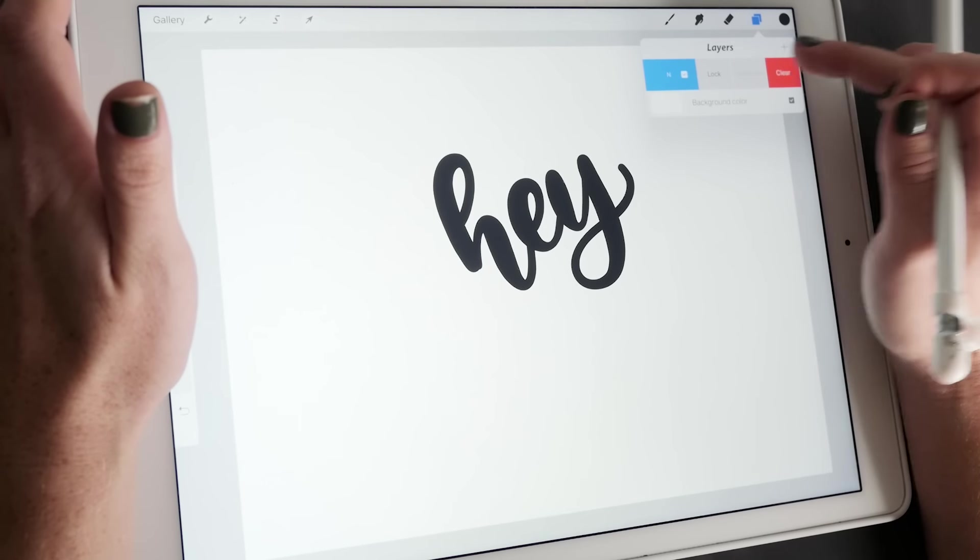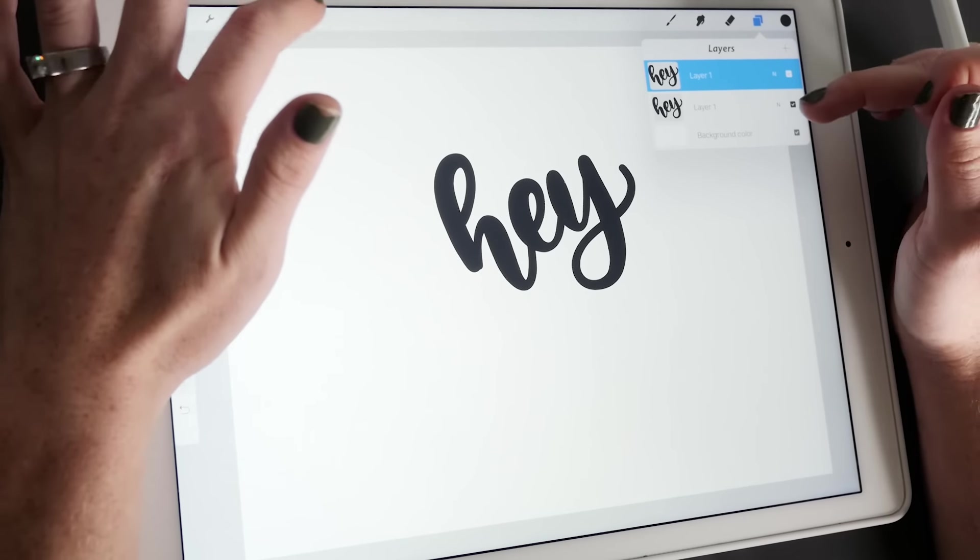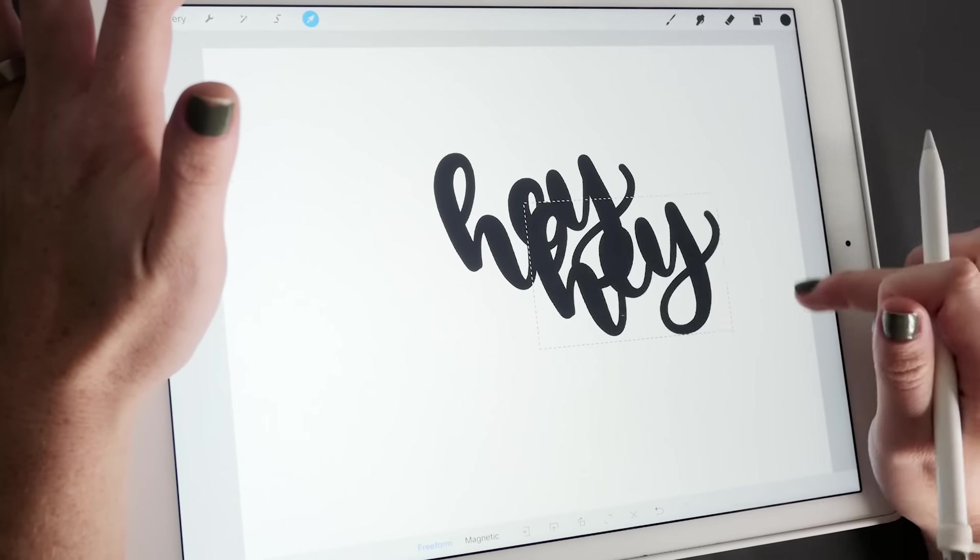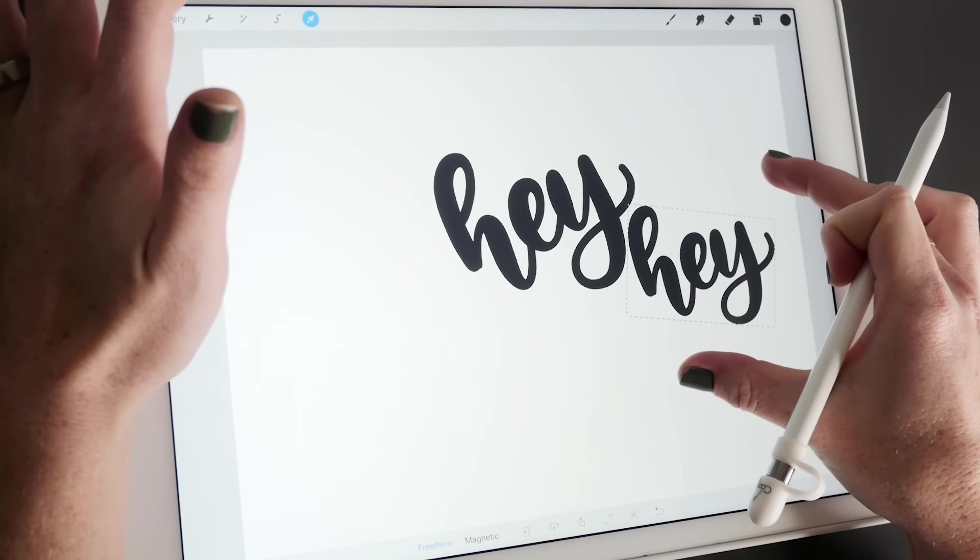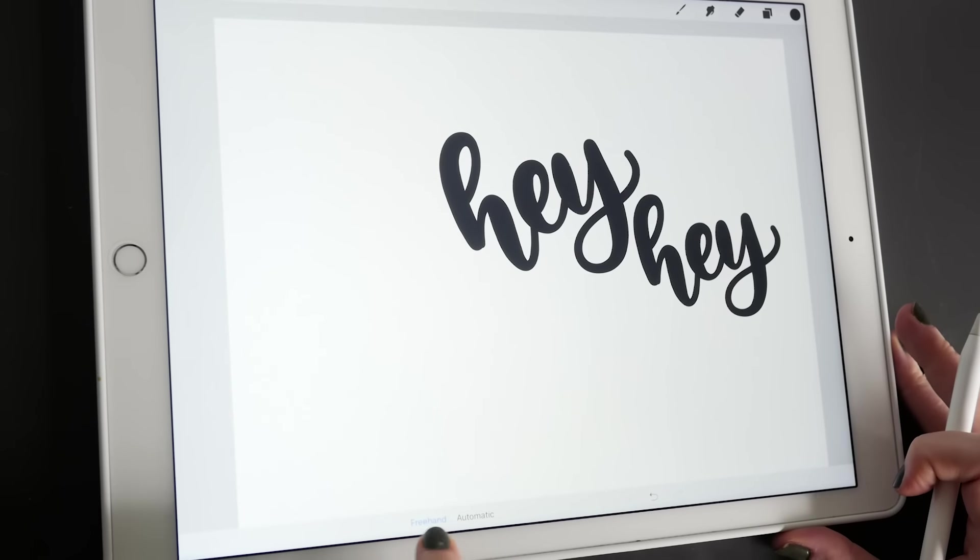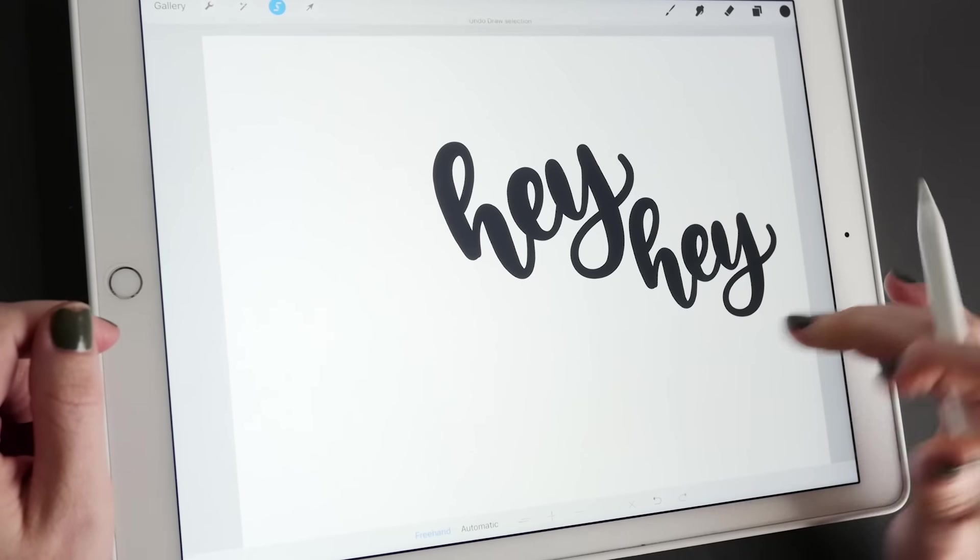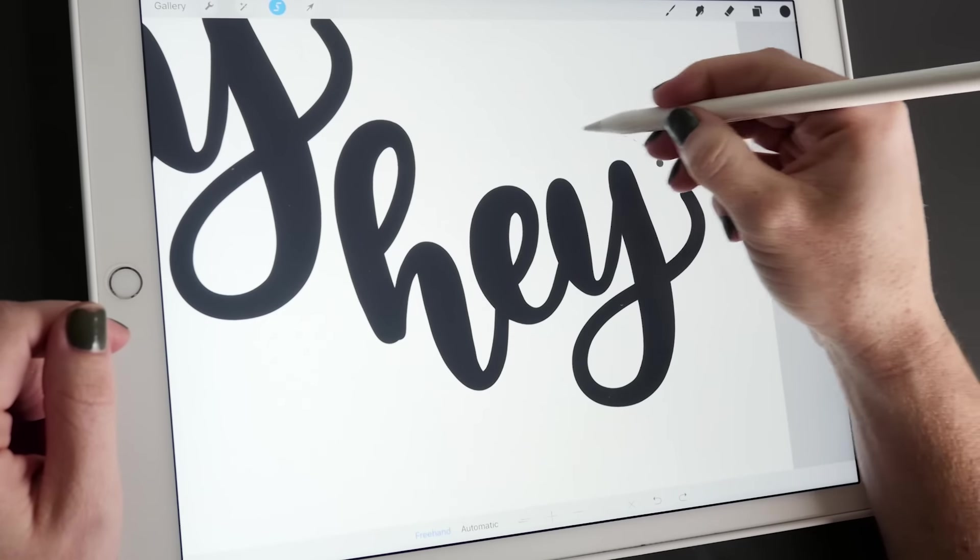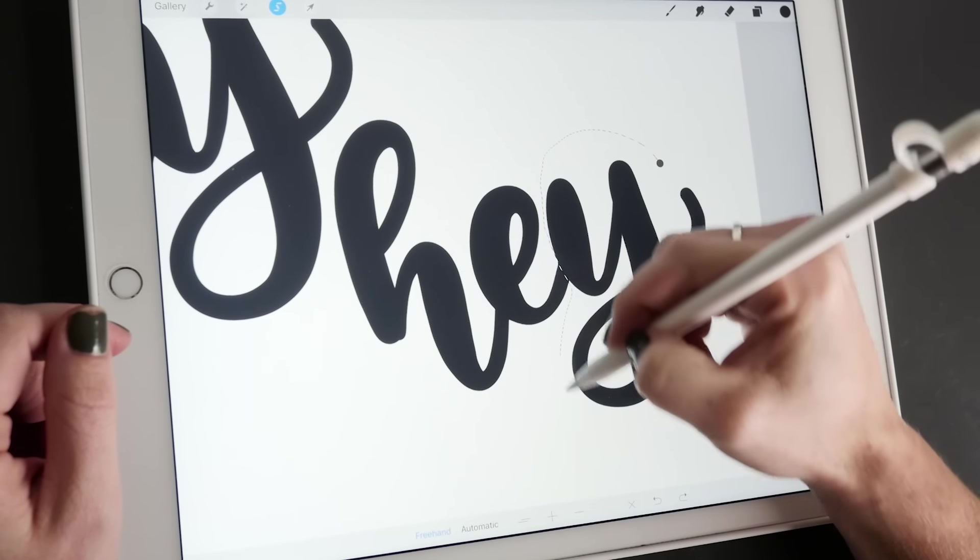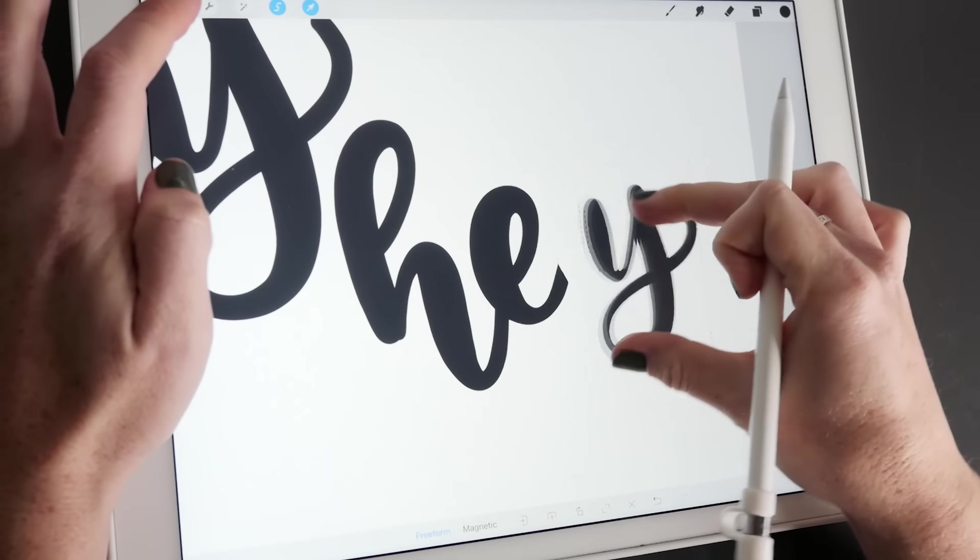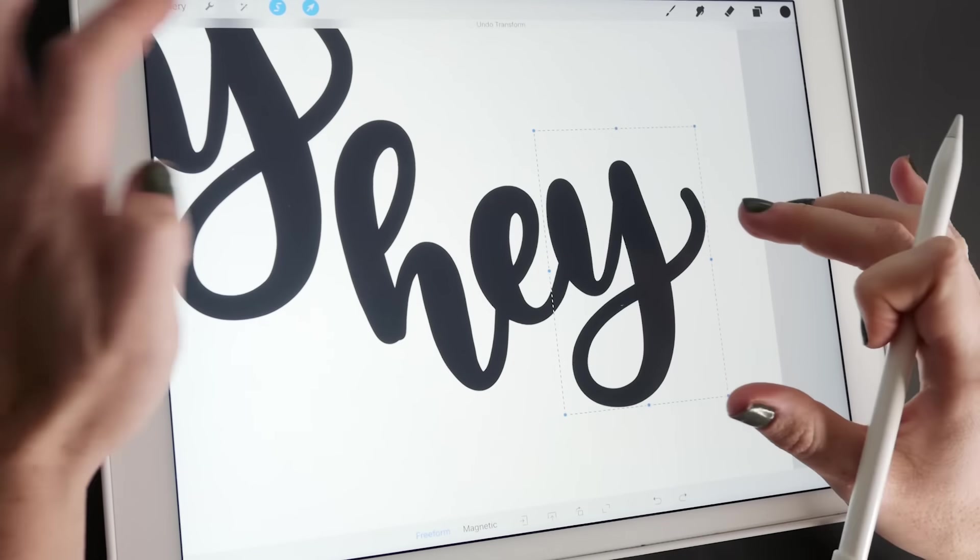So I love this duplicate. It just duplicates the layer so you have two of them and you can move this around and do whatever you want with it. Down here you can see there's freehand and automatic. So the freehand selection, you can draw your selection. Sometimes I like that when I just want like a piece of this and then I can move that around.